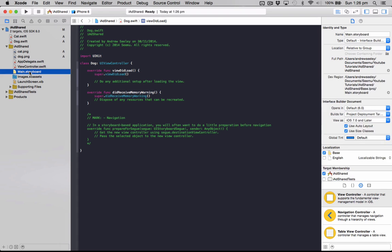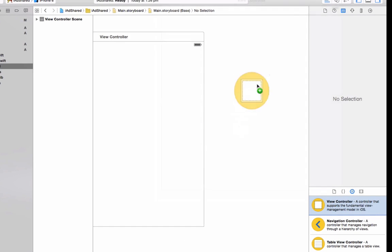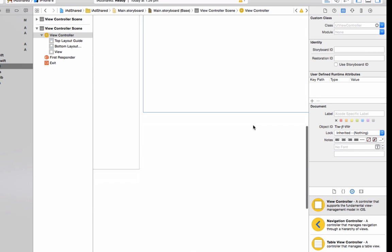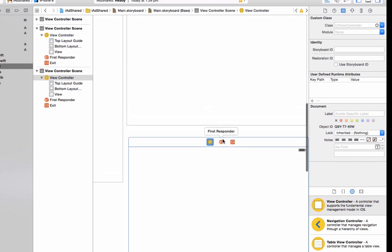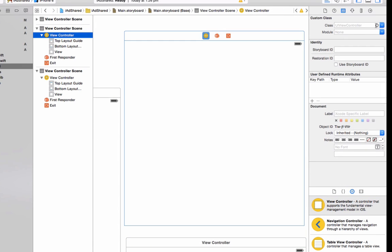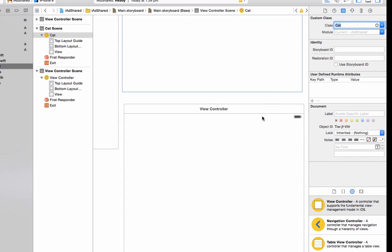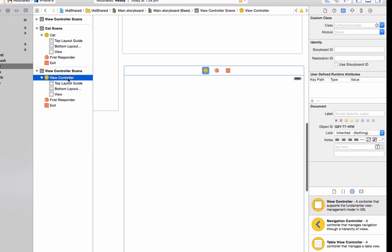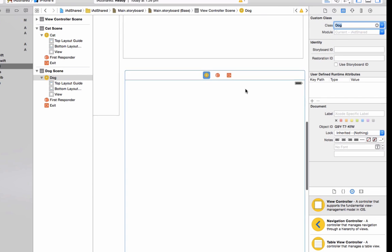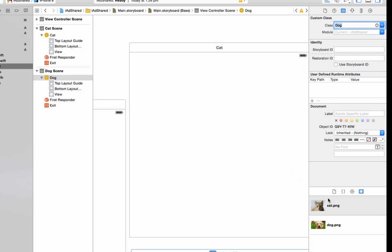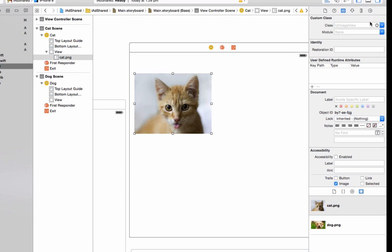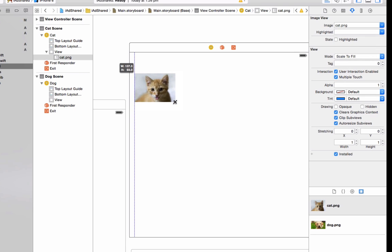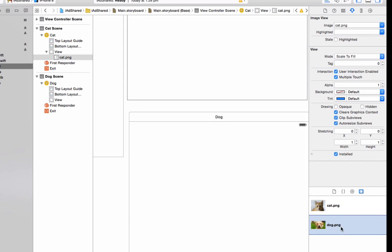Okay, so now we just need to set up in our storyboard. So drag some view controllers onto our storyboard. Now we're going to set the first one to be a class of cat, second one to be a class of dog. Make sure you've got the actual view controller selected otherwise it won't show up. So for cats we're going to add the image of a cat here. Just make that scale with its size and we'll do the same for the dog view controller.